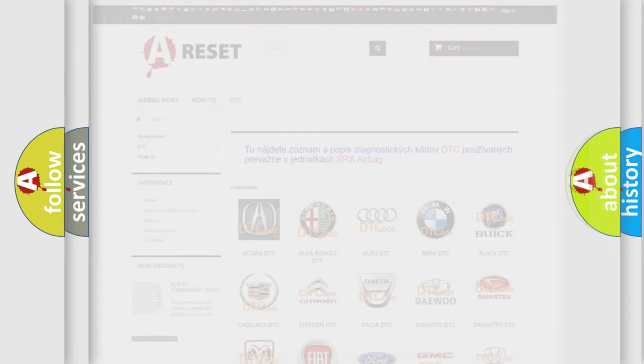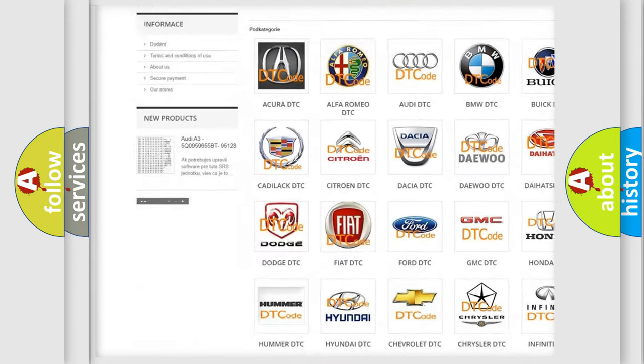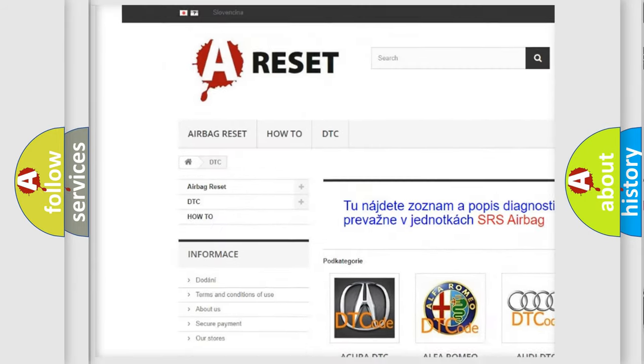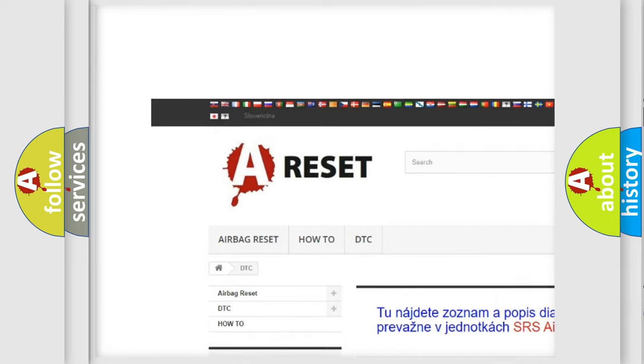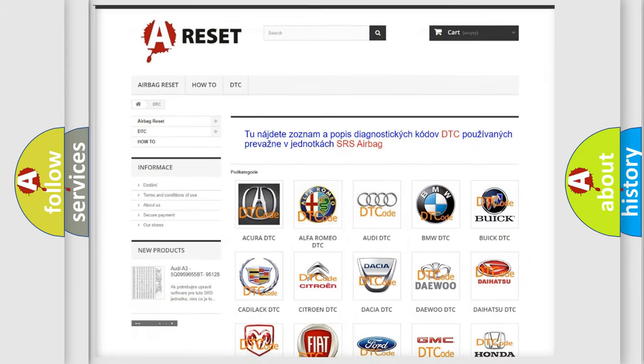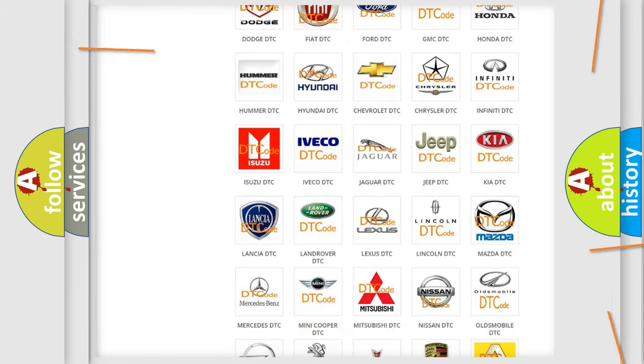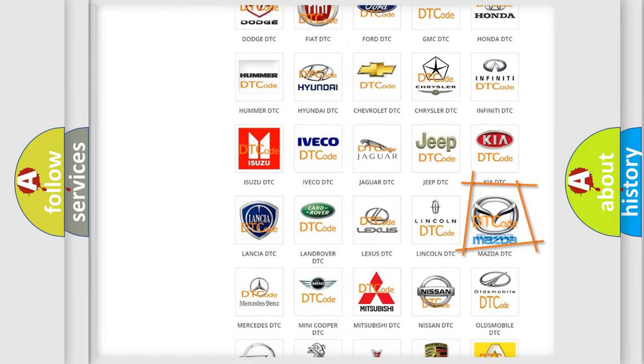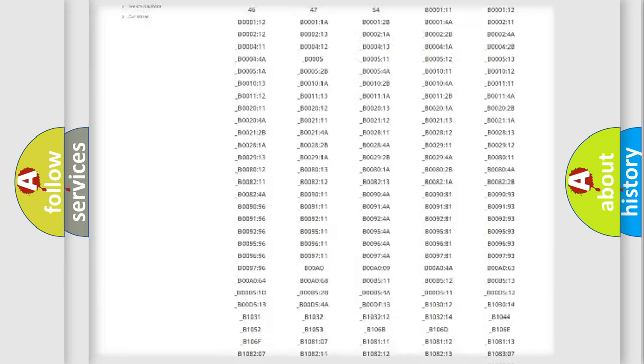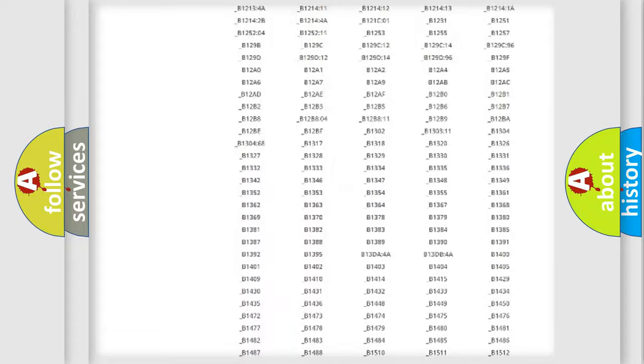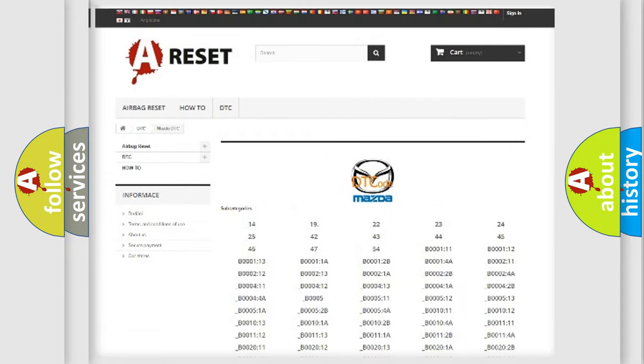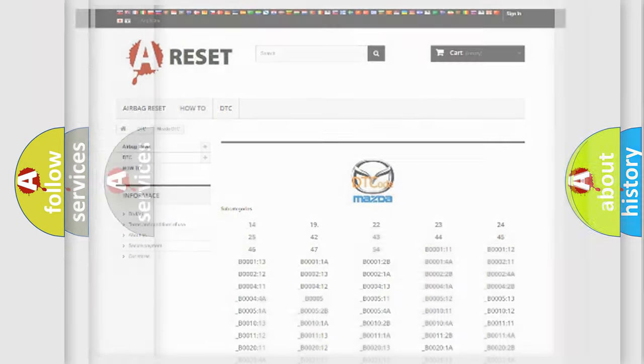Our website airbagreset.sk produces useful videos for you. You do not have to go through the OBD2 protocol anymore to know how to troubleshoot any car breakdown. You will find all the diagnostic codes that can be diagnosed in Mazda vehicles, and also many other useful things.